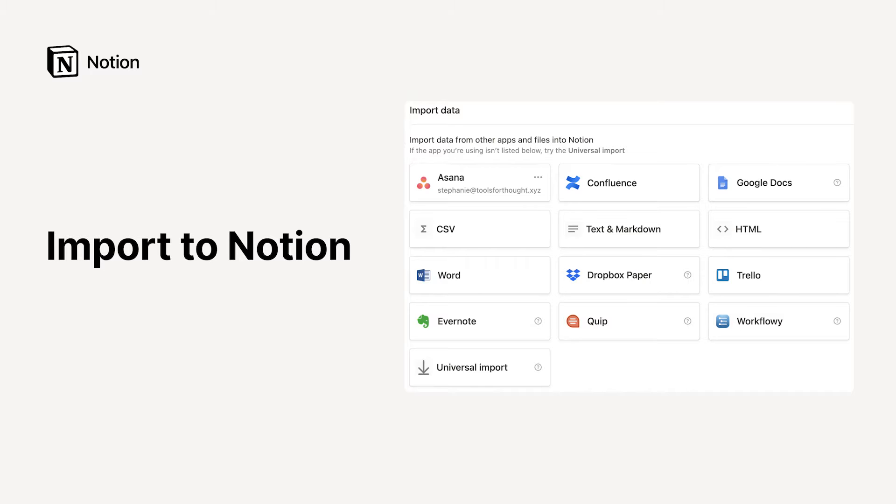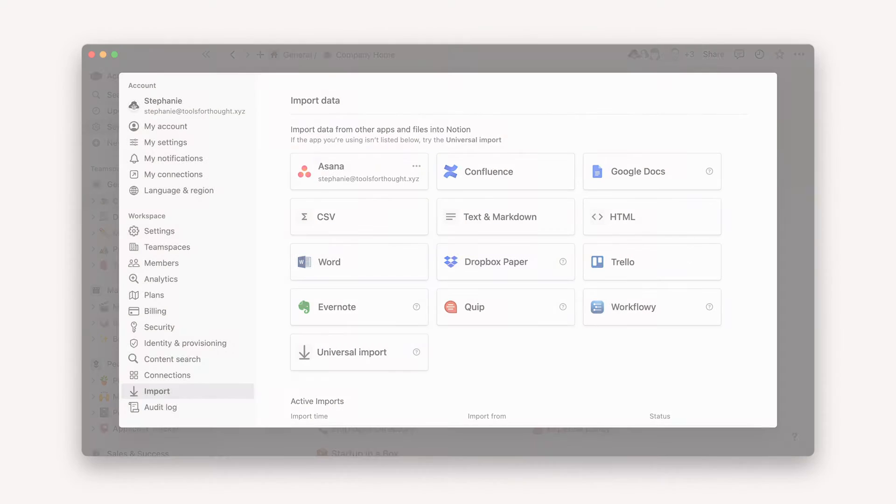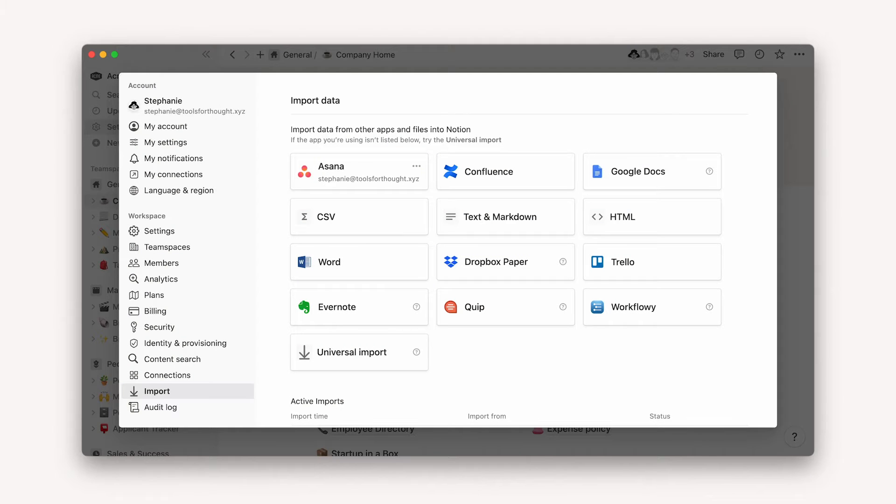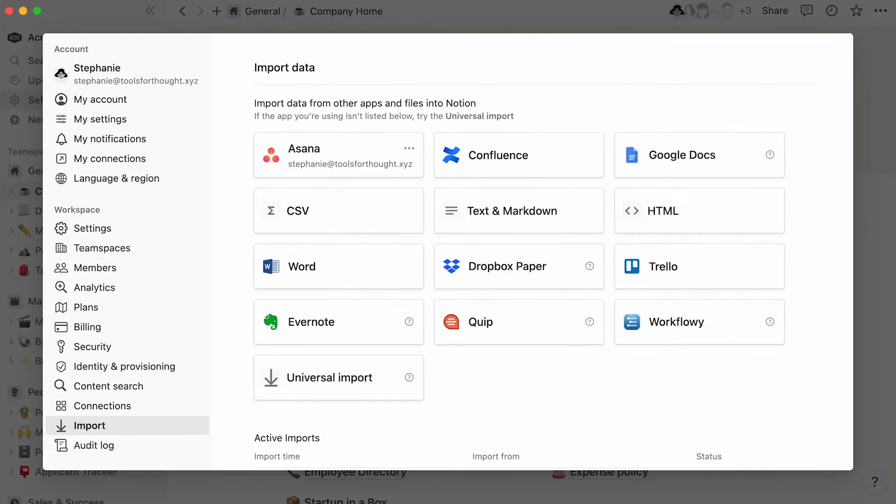If you wish to use Notion as your work headquarters, but currently have information stored elsewhere that you don't want to lose, this video is for you. We'll explain how to import already existing data into Notion, with a specific focus on data stored in Asana and Confluence.